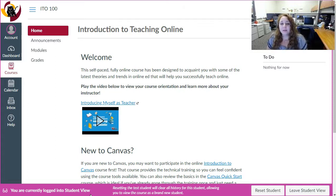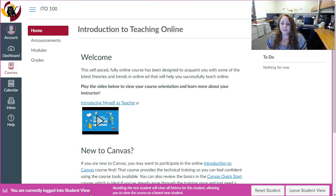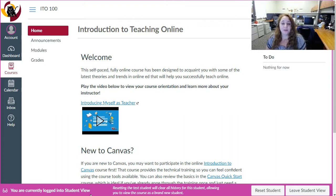I've now been serving Hartnell for the past five years as the Canvas administrator and as a staff and faculty trainer. Teaching online isn't always easy to do but I find it really rewarding and I hope that you will as well. So let's dive in.